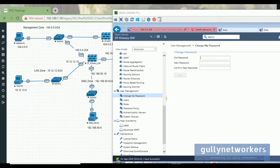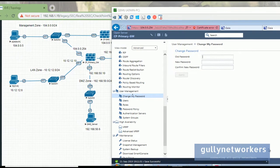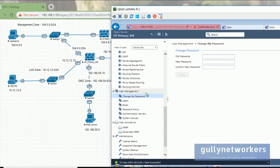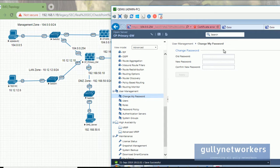Welcome back. In this video we are going to touch the user management part of the Check Point firewall. First, change my password. Suppose you want to change your admin password, so you can click here and enter your old password.